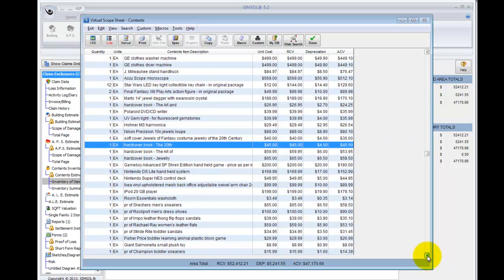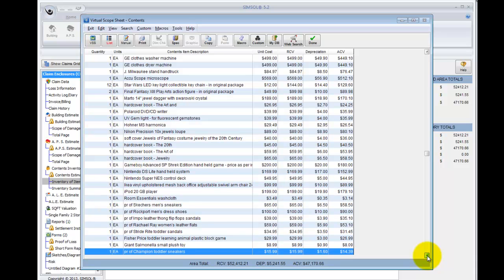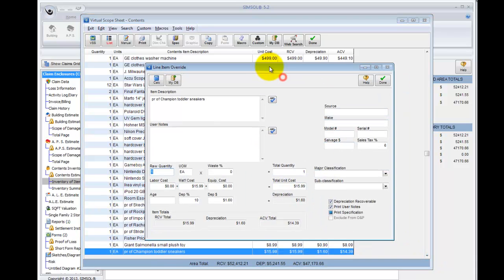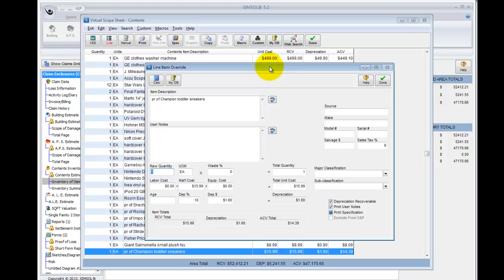If there's anything that needs to be changed, I can just simply go to that item, double click it, and override like I typically would. So now that these items are in the estimate, they behave just like they would if I would have picked them out of the SimSol virtual scope sheet. And I can make changes, edits, remove, delete, whatever I need to do to these items after the fact. So that's the import process. Let's once again take a look at those three formatting factors that must be addressed when filling out the Excel doc. So I'm going to switch back to the Excel doc once again.